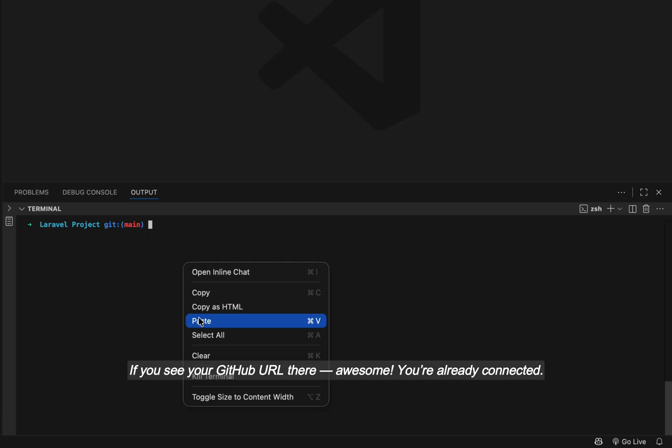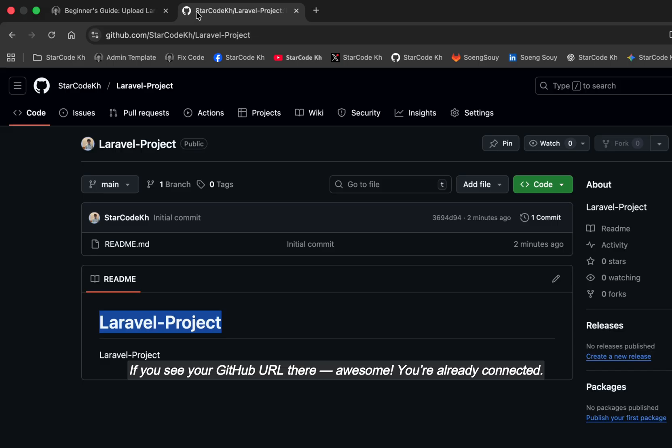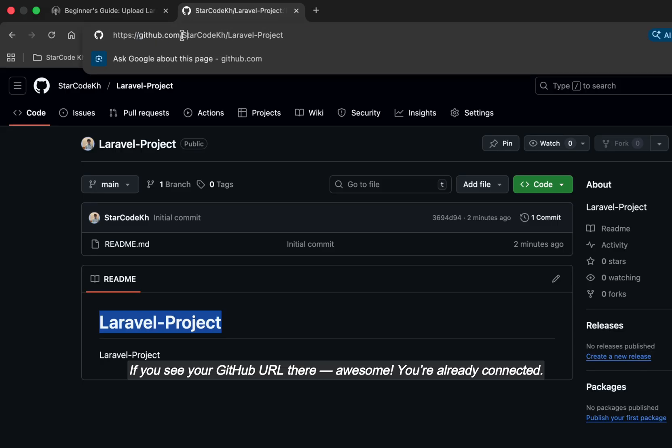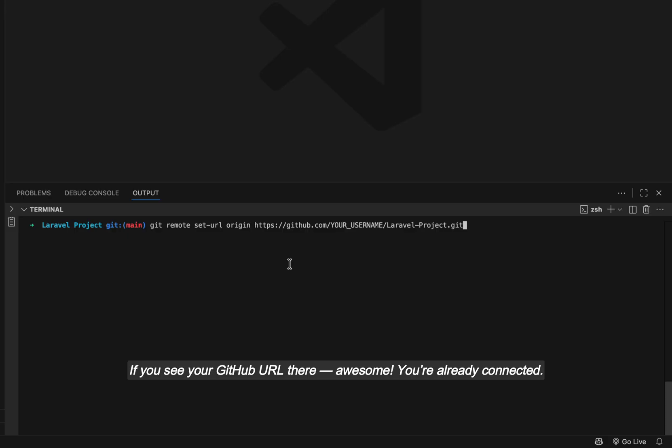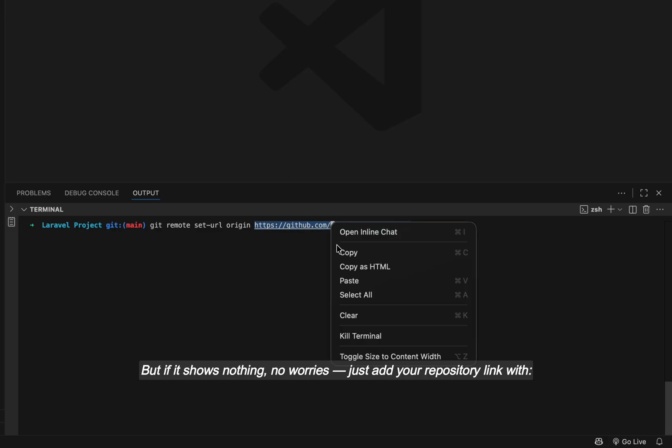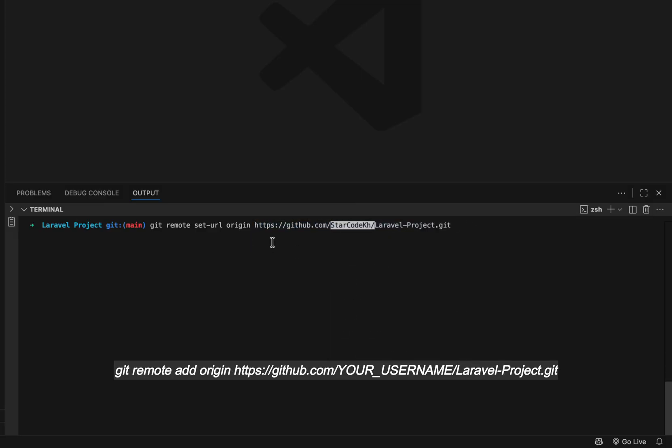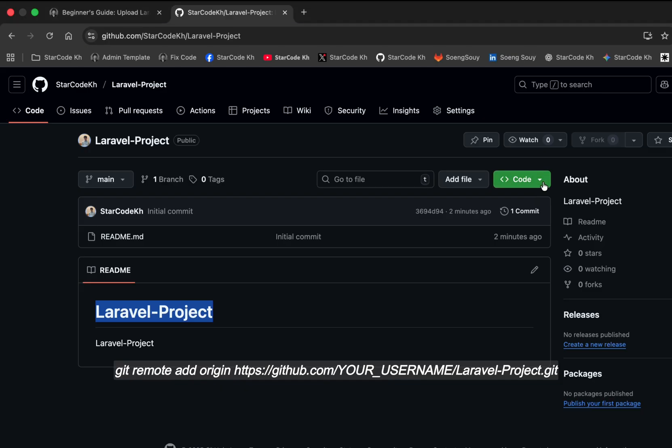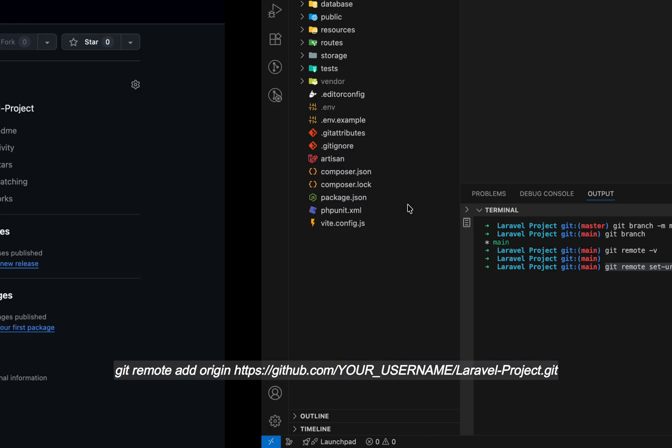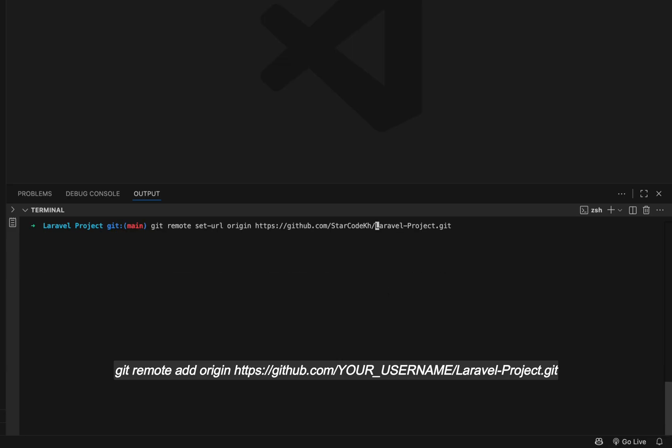If you see your GitHub URL there, awesome! You're already connected. But if it shows nothing, no worries, just add your repository link with: git remote add origin https://github.com/YOUR_USERNAME/Laravel-Project.git